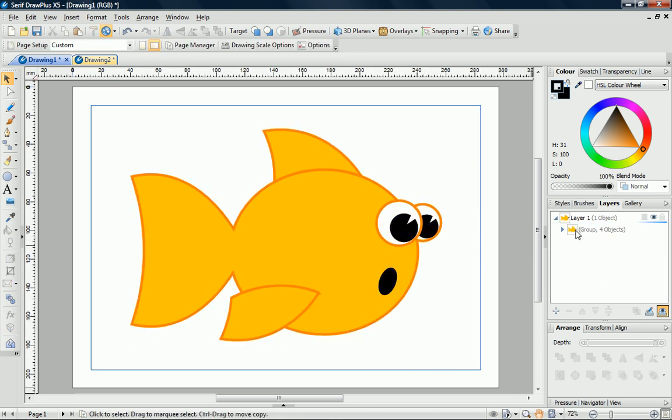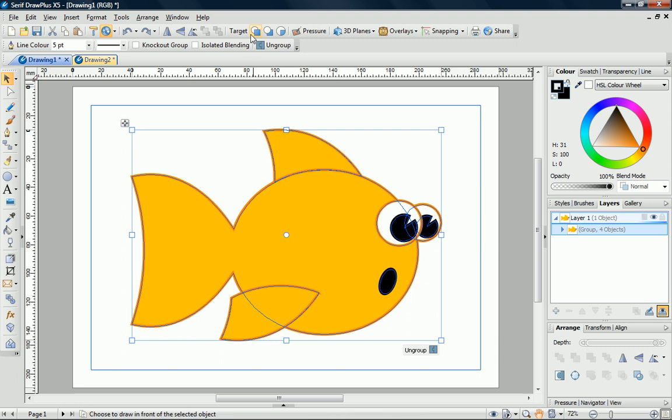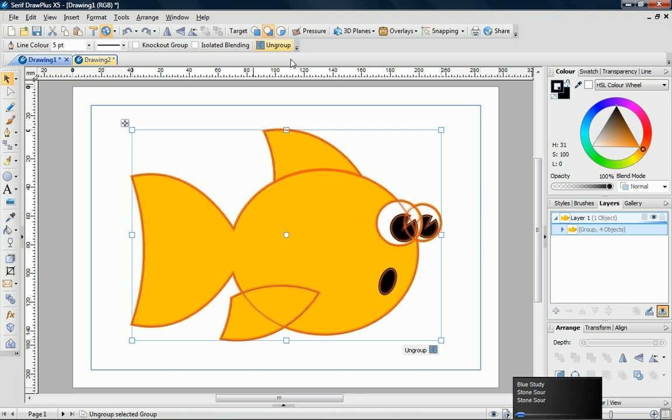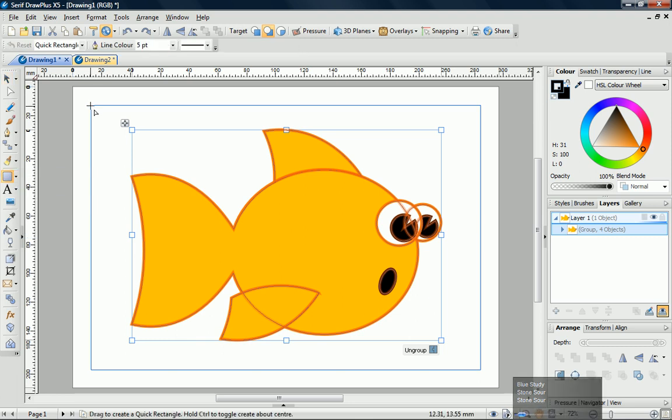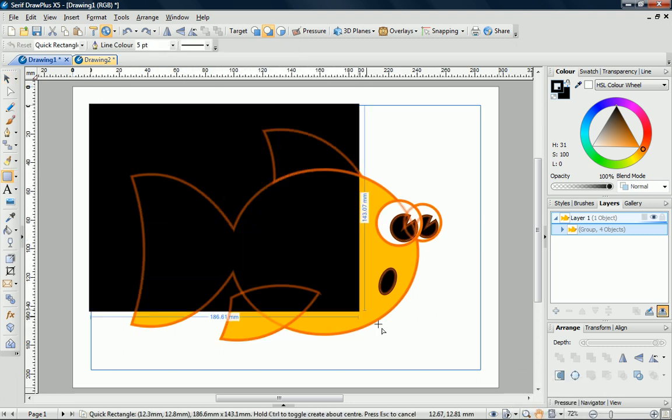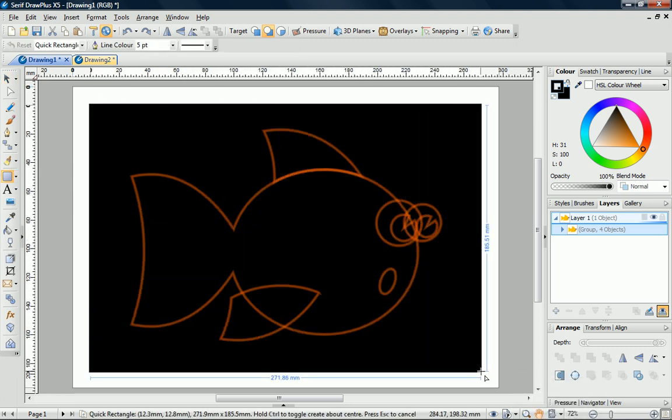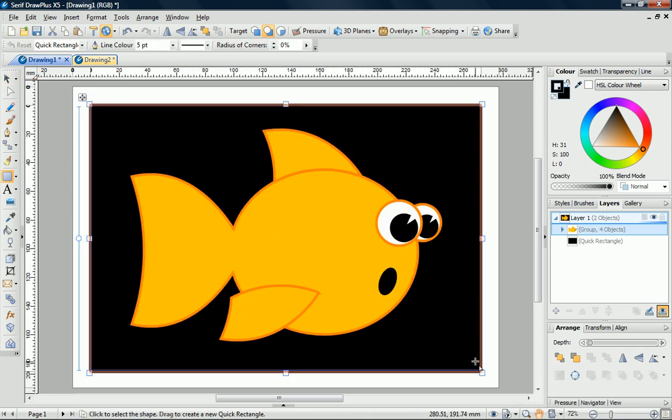I'll now add a background. With the fish selected, I'll click Draw Behind. Next, I'll select a quick rectangle and draw the shape on my page. I'll use the colour tab to apply a blue line and fill.